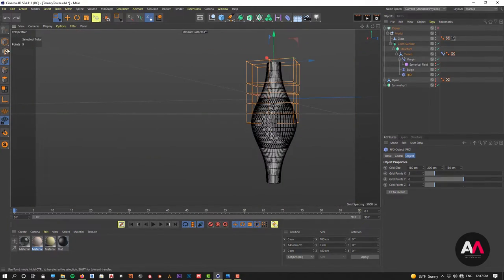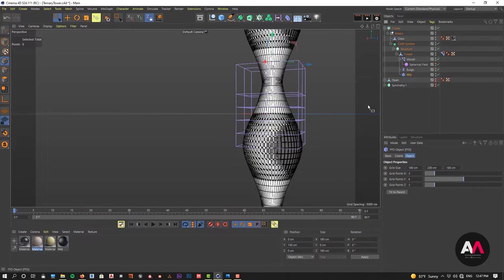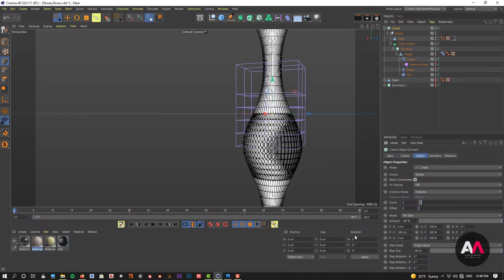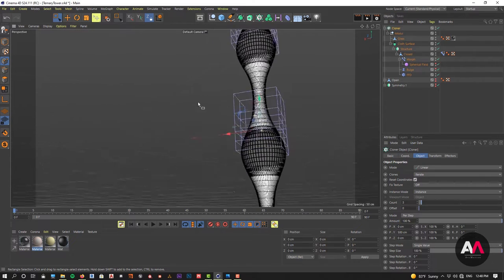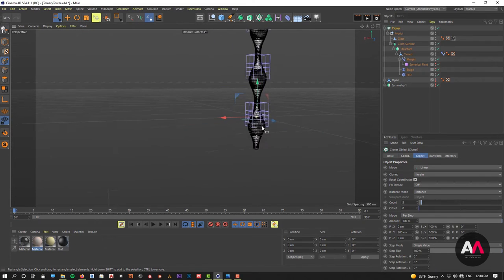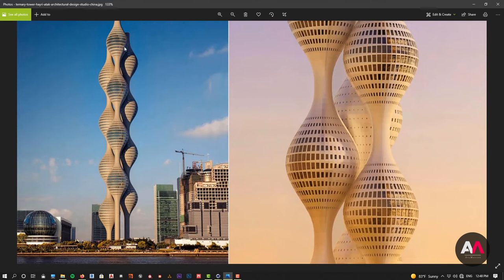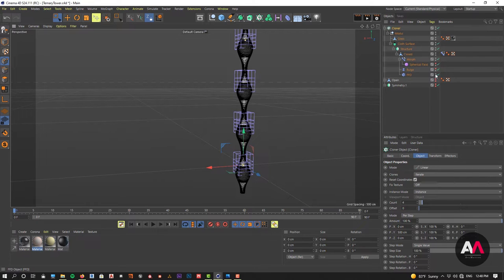Now I'll activate the cloner. In the cloner I'll increase the count — looking at the reference picture, we need four modules: one, two, three, four. So I need four copies total. Now I can also deactivate the FFD in the viewport so we don't see it anymore. Here we are with the first part of the Ternary Tower.